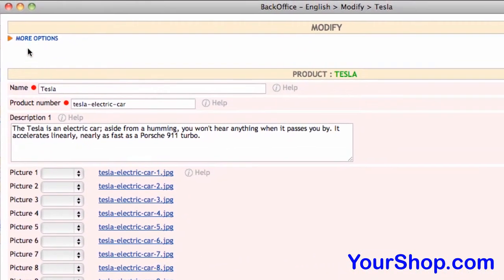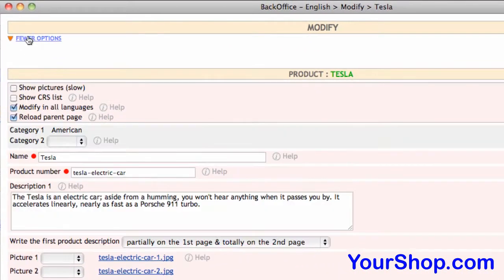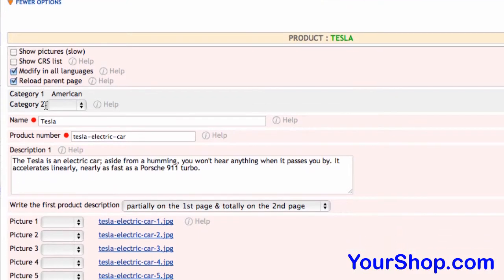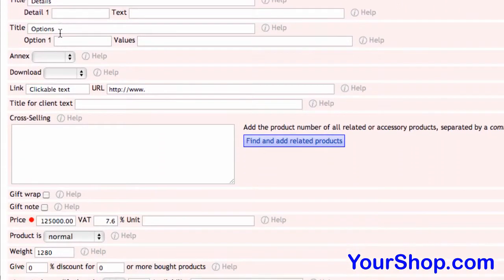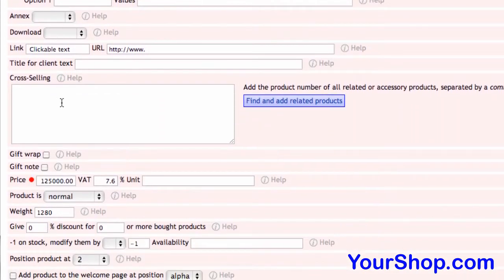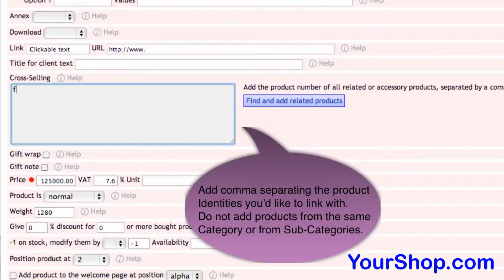Click on more options in the pop-up window. Add a comma separating the product identities you'd like to link with.